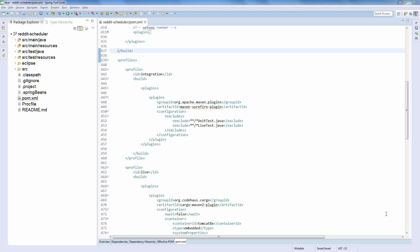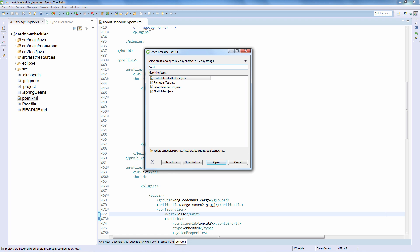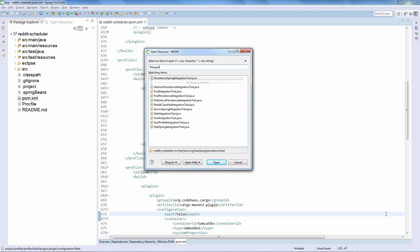The first thing we care about is the naming of the tests. The unit tests follow a certain naming convention — all of these end with UnitTest.java. The integration tests all end with IntegrationTest.java, and the live tests will all end with LiveTest.java. The idea is simple: we follow this strict naming convention because we'll make use of it with regular expressions in Maven, specifically in the Surefire plugin.